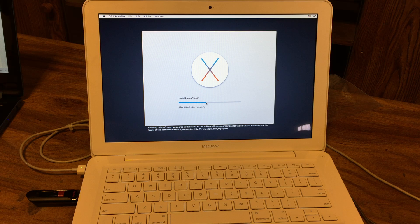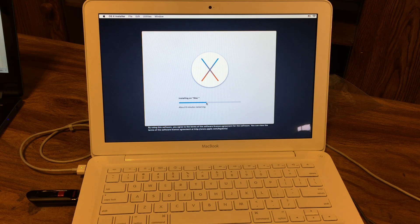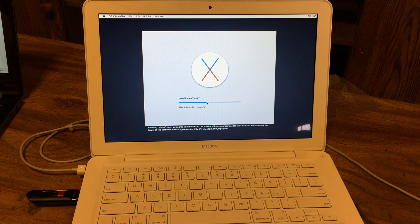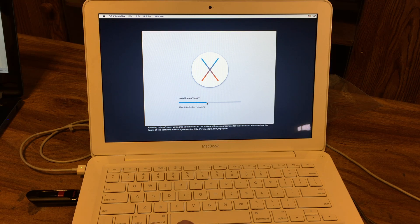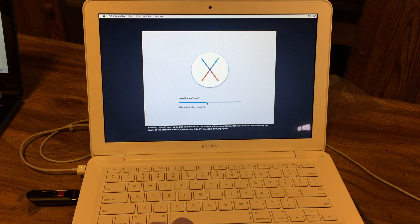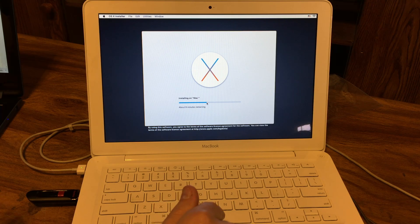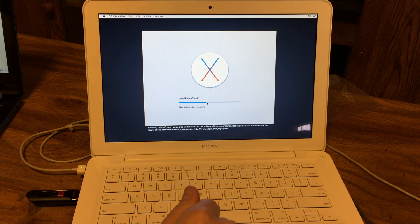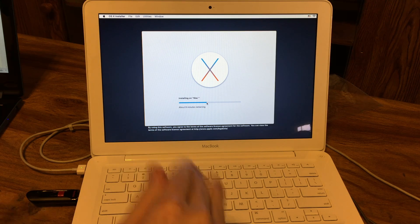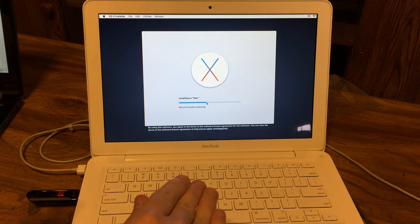But unfortunately, it's been sitting here now with the installing on Mac for about a good 3 to 4 hours now. And what I want to know is why is it so ungodly slow.